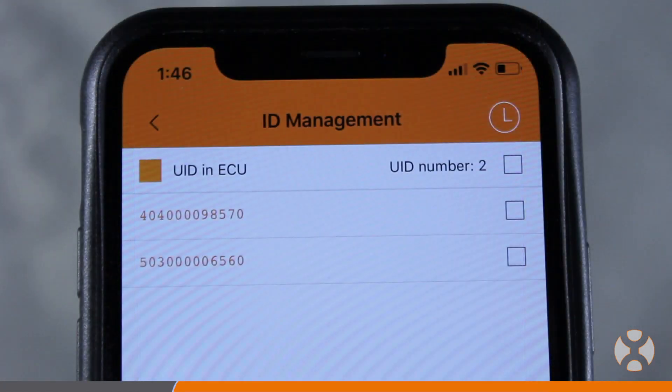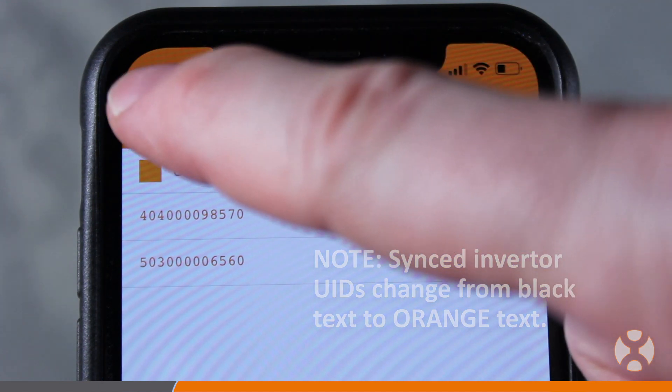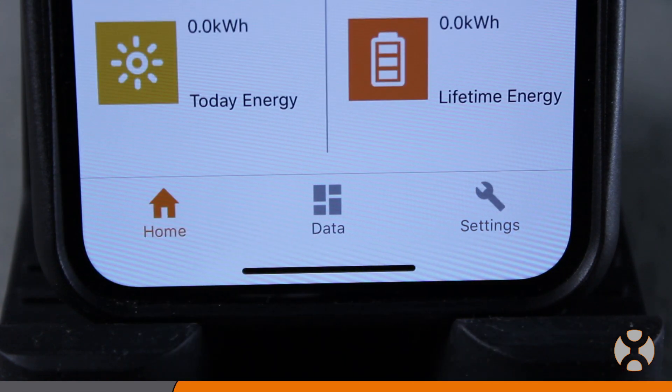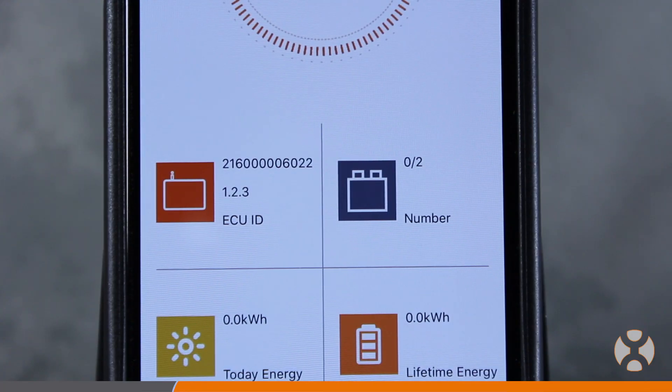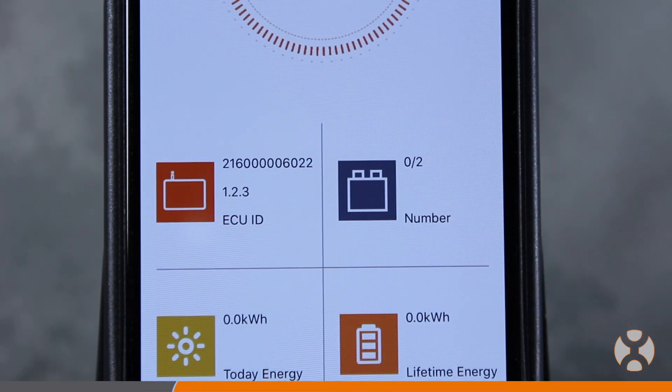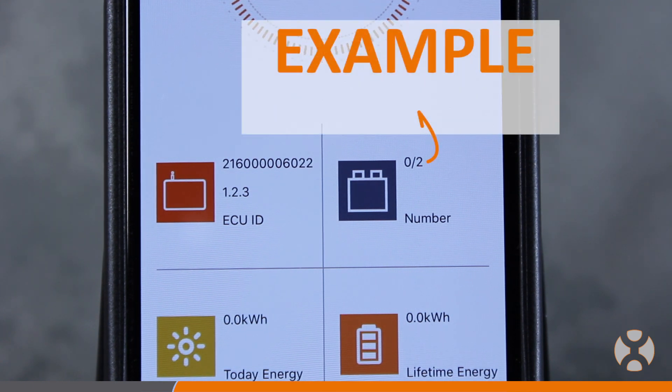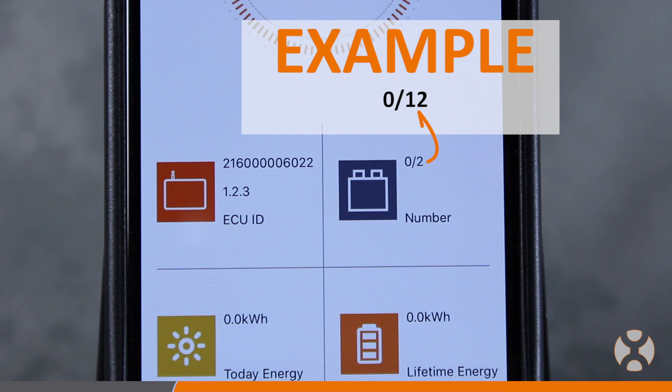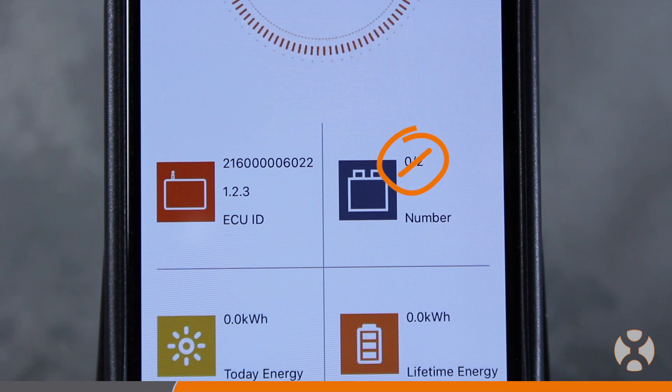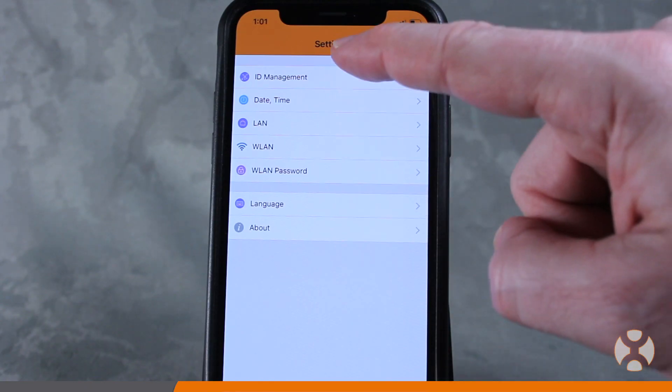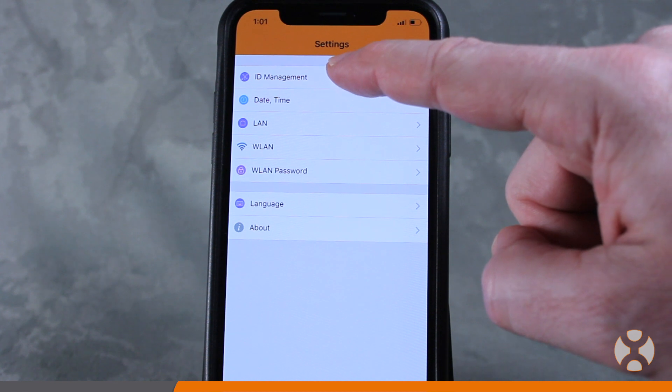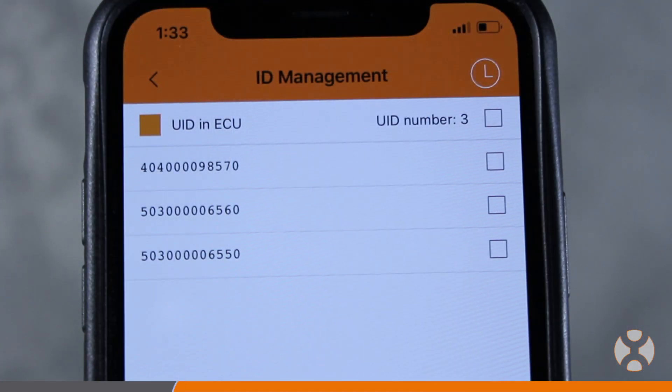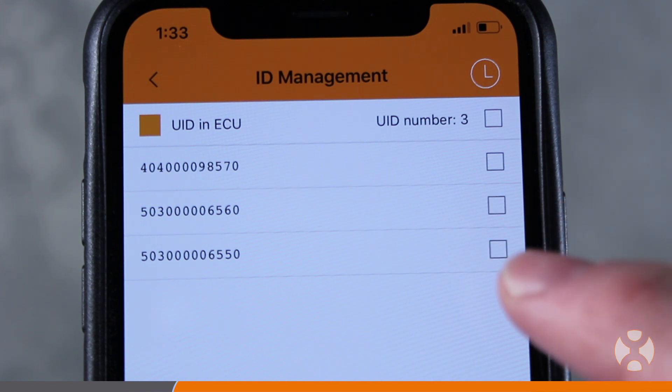After all the microinverter UIDs are synced to the ECU-R, go to the home screen and verify the number of microinverter units displayed next to the microinverter icon is correct. If you synced 12 inverters, the number 0 over 12 should be displayed here. This means 12 inverters are present with zero talking. The inverters will begin communicating once power is supplied by the solar panels. If the correct number of inverters is not displayed, you'll need to return to the ID management screen and verify the UIDs to determine which units are not present and add them.